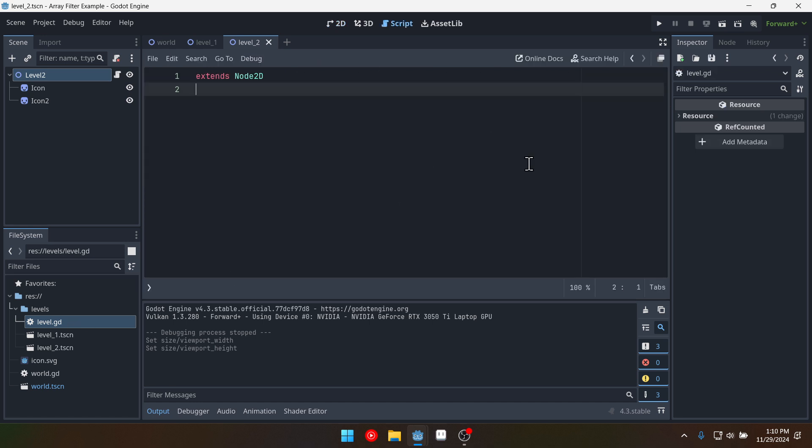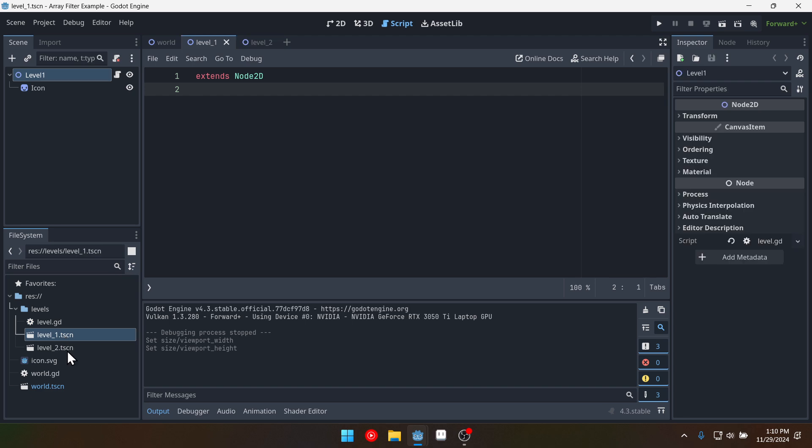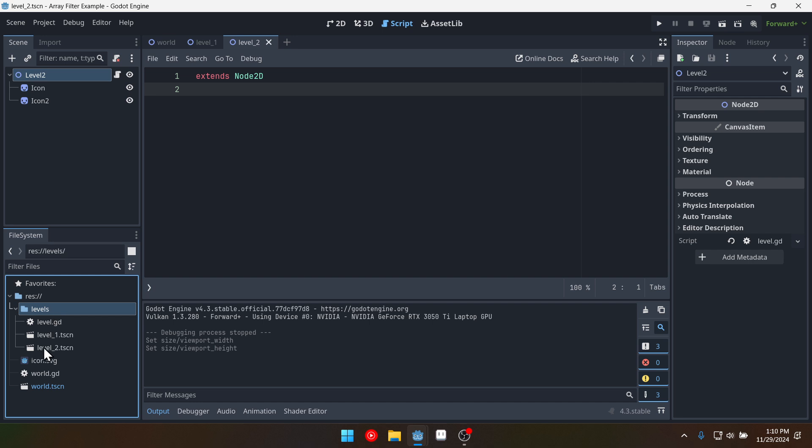Both of them have this level script attached to them. The script actually doesn't contain anything. It doesn't need to for this example but it is attached to both levels and it's in this levels folder right here.